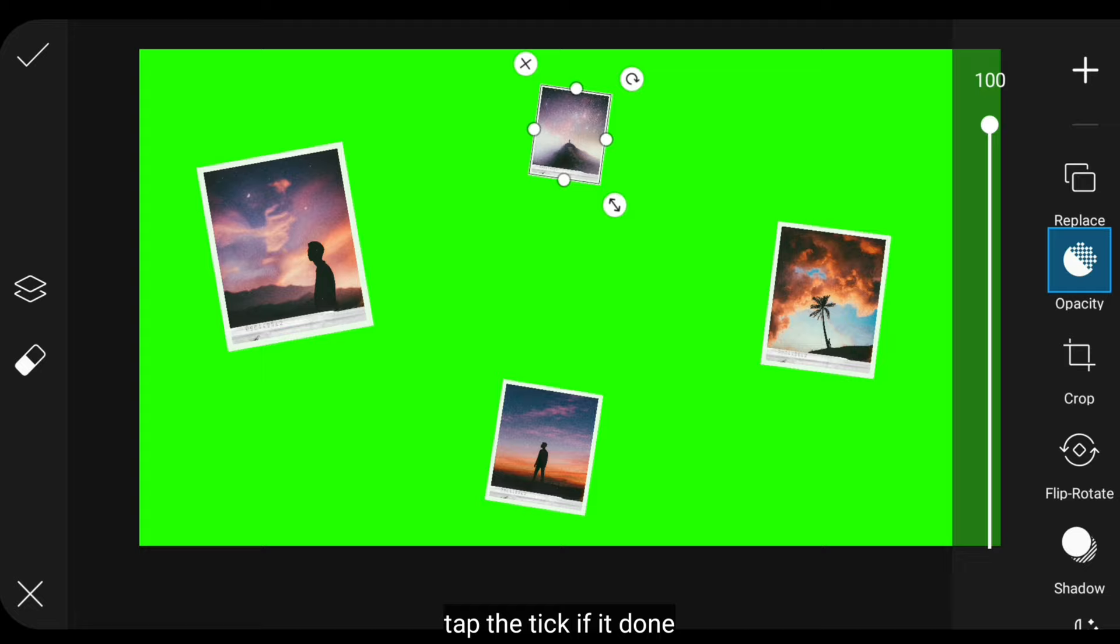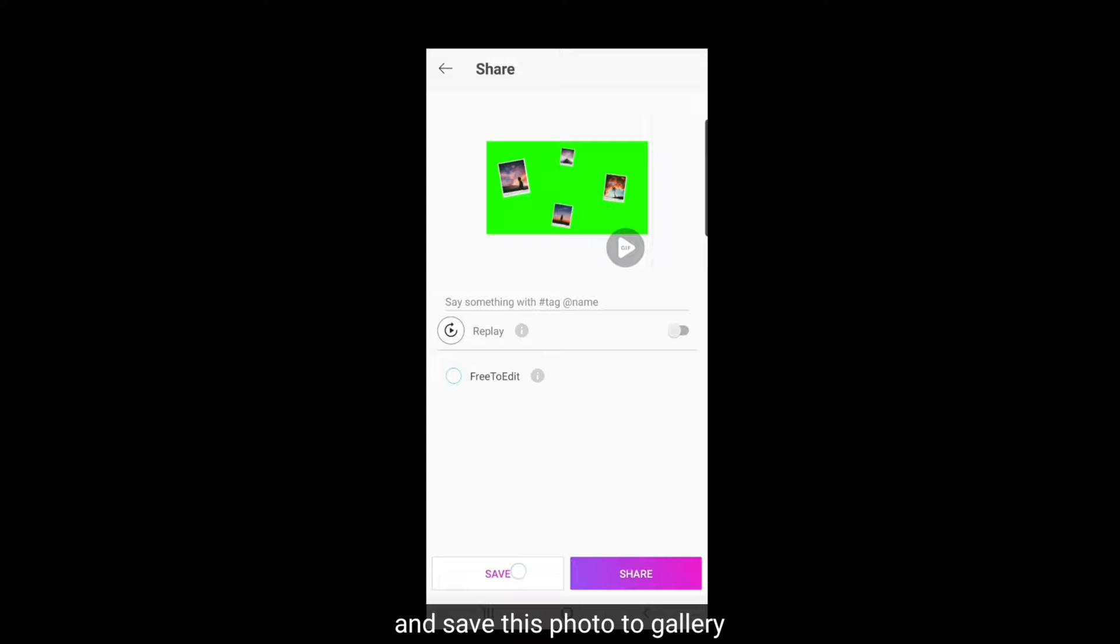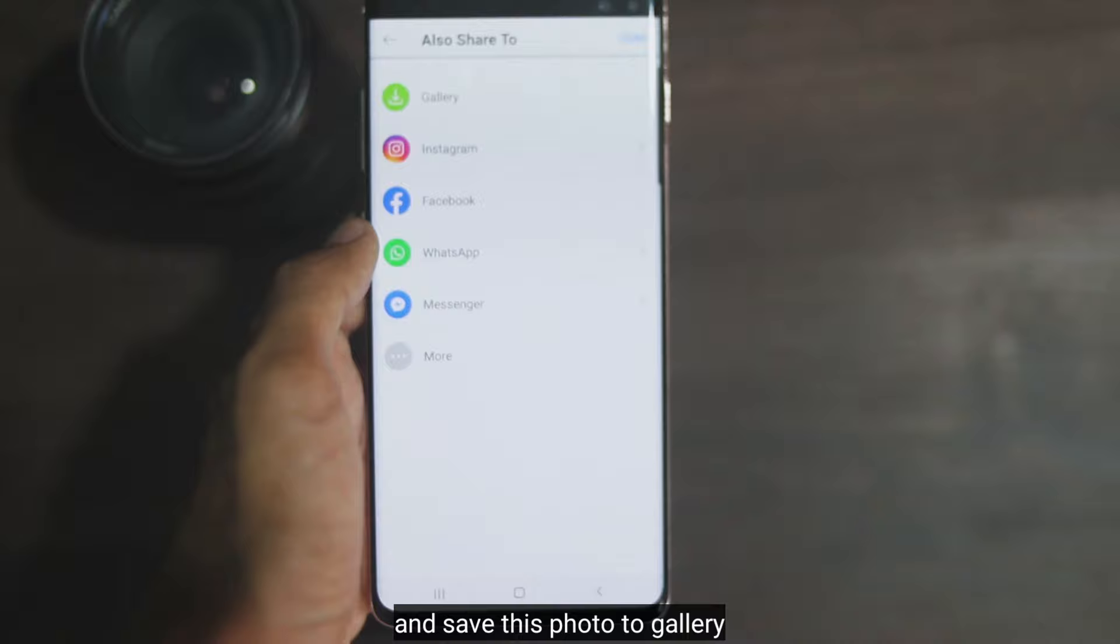And do the same thing for the other photos. Once everything is done, click the checkmark.